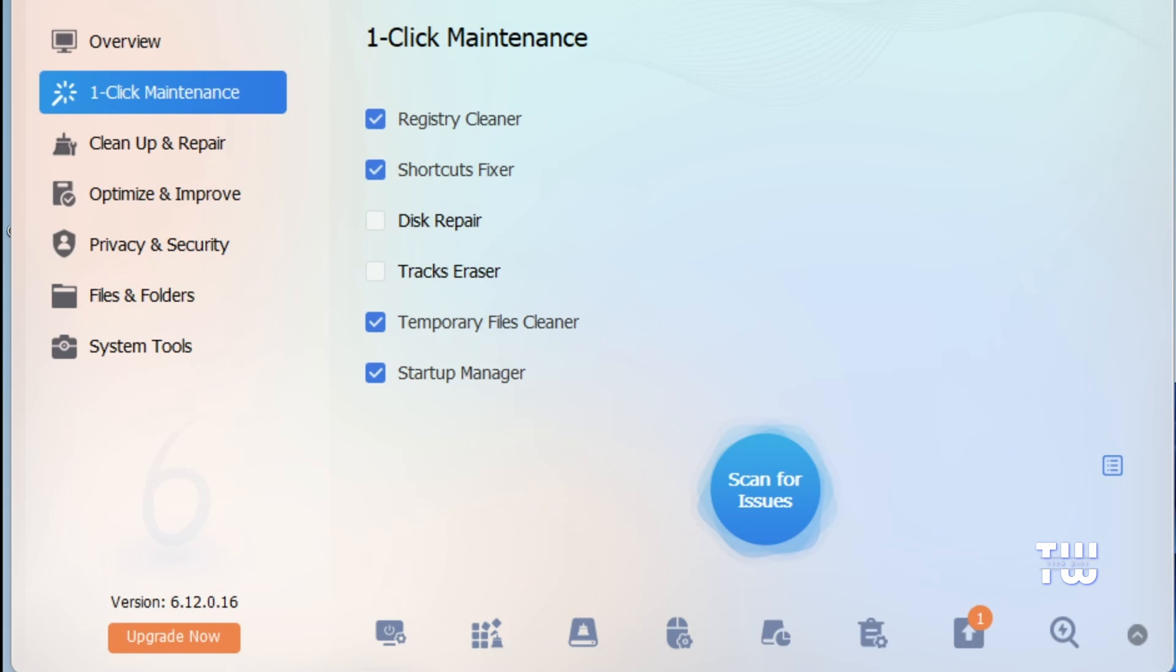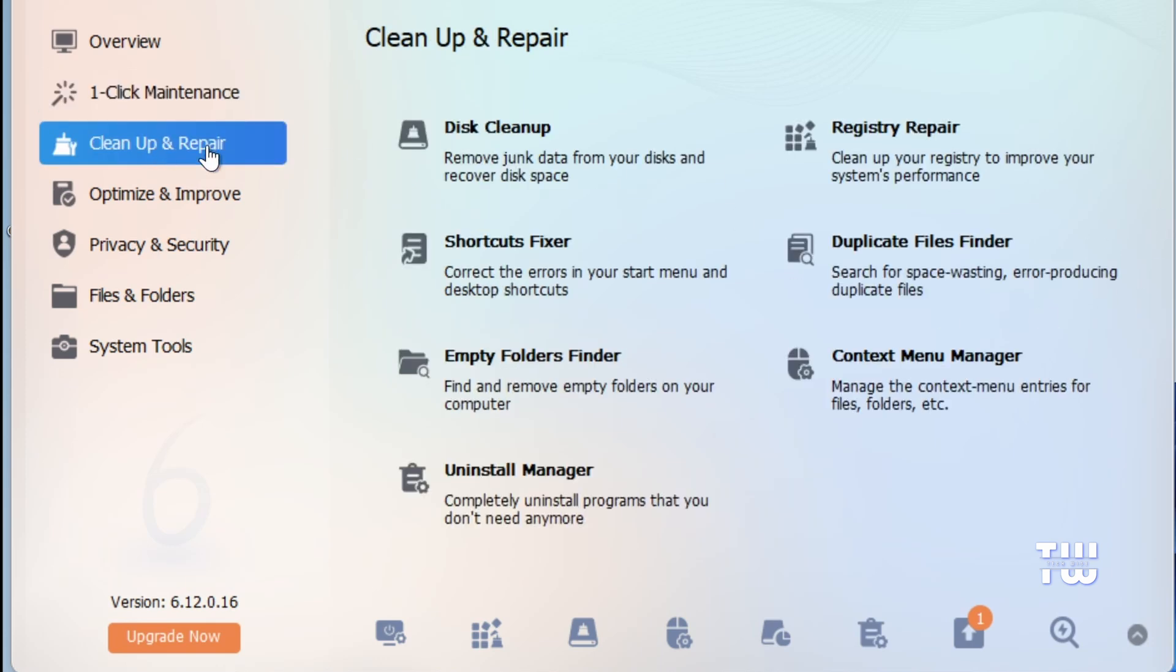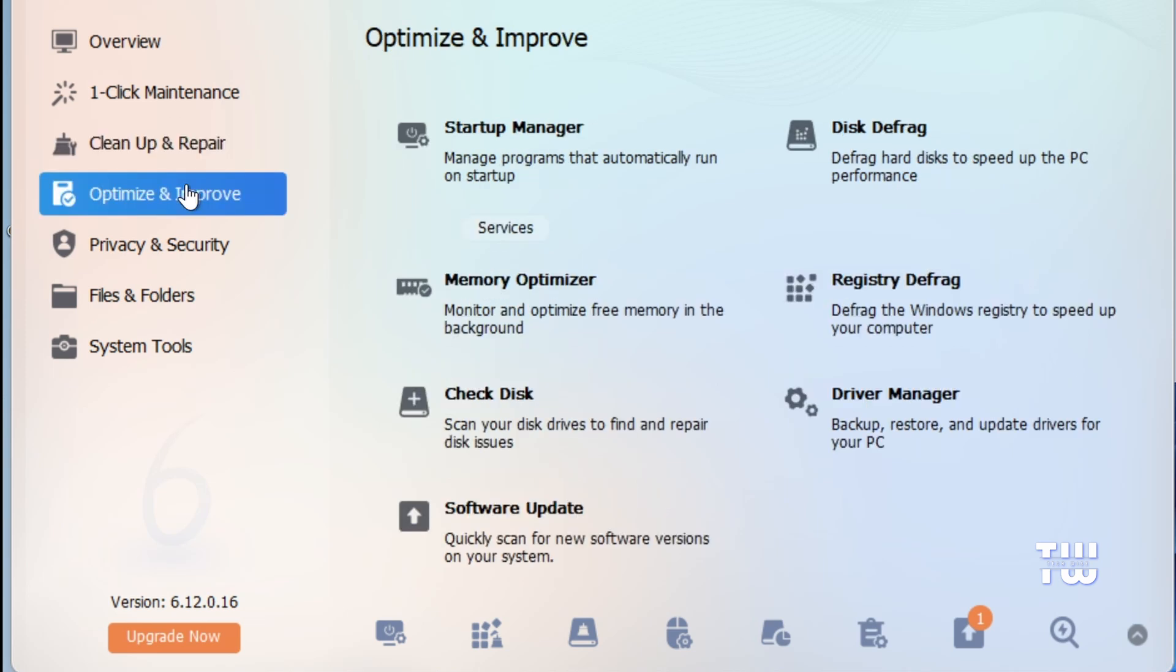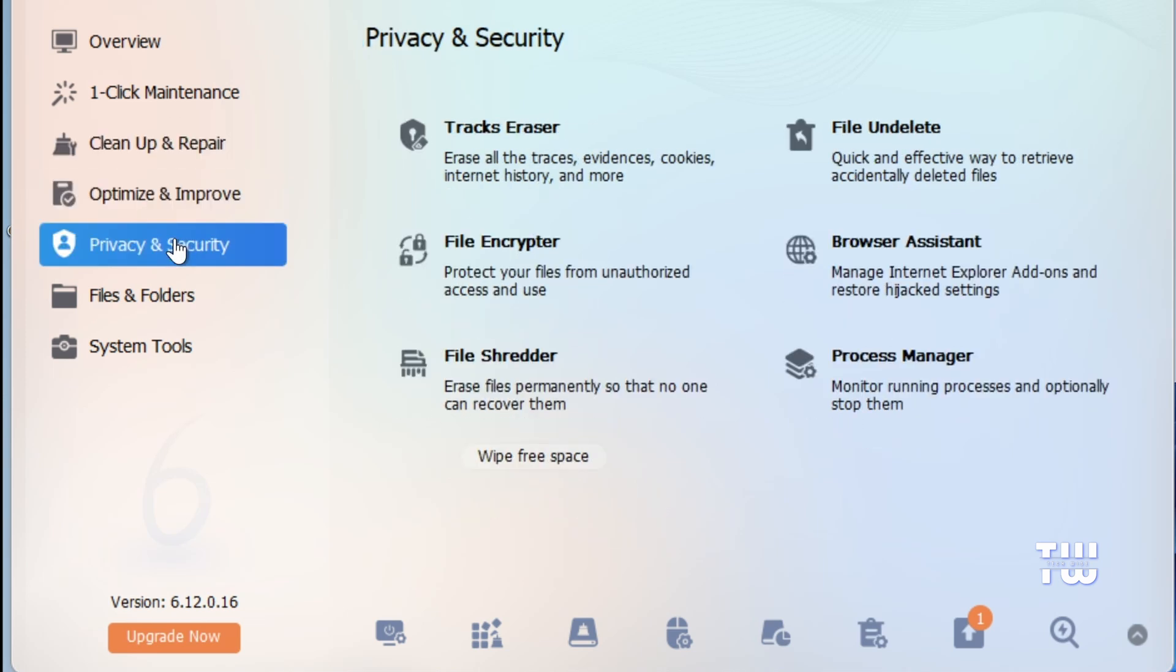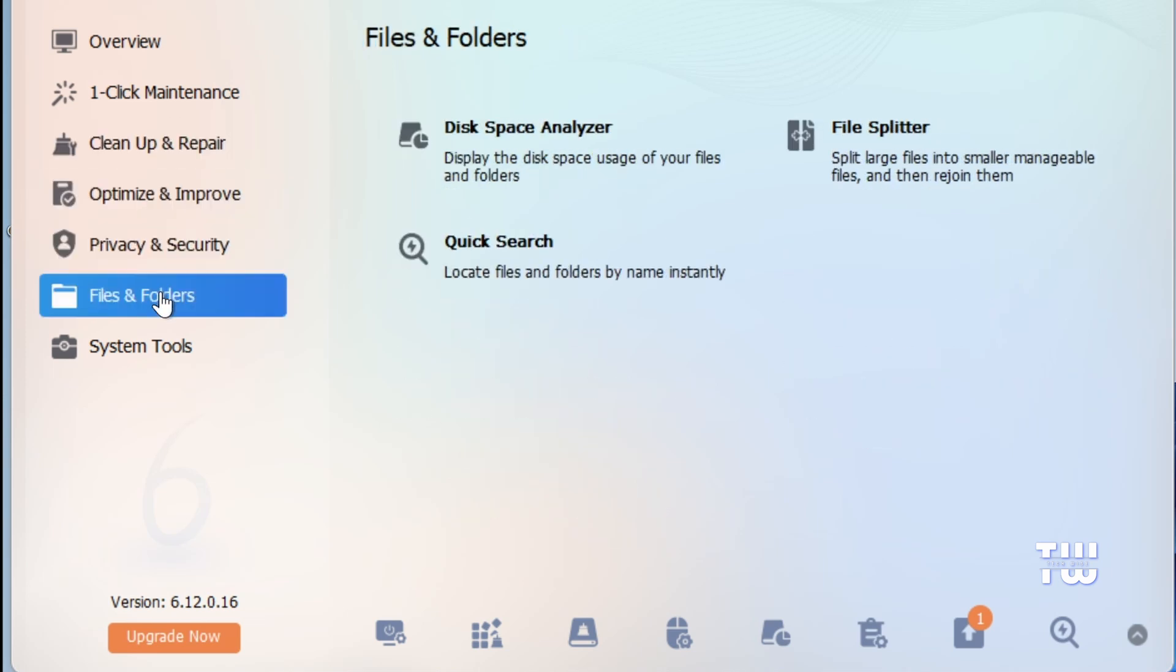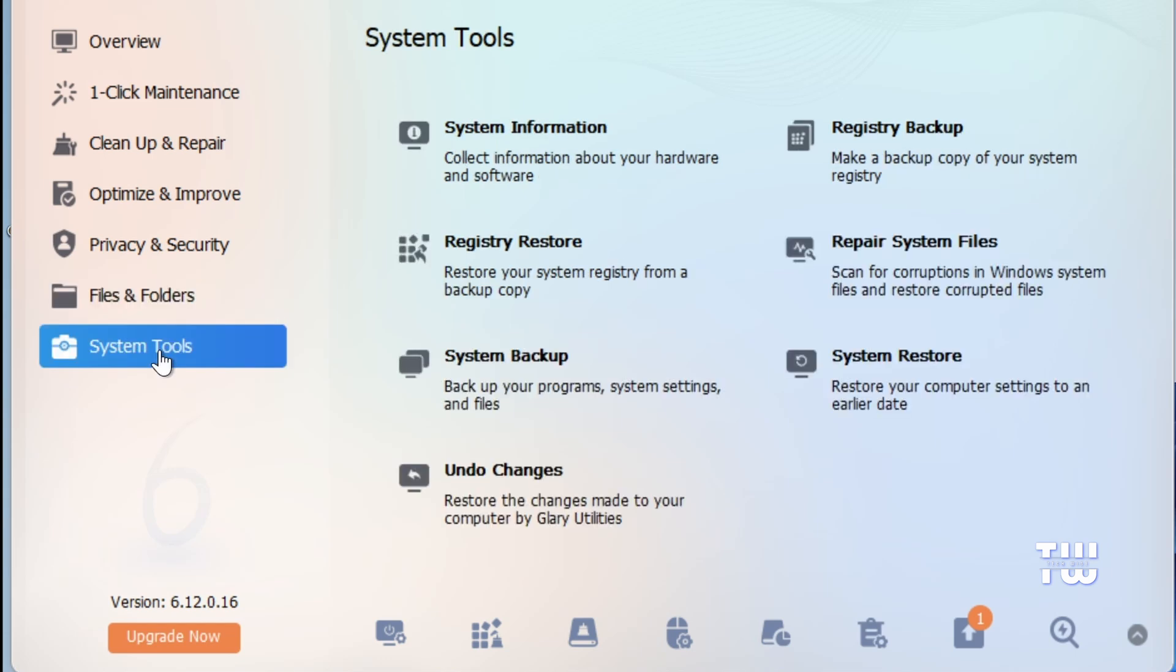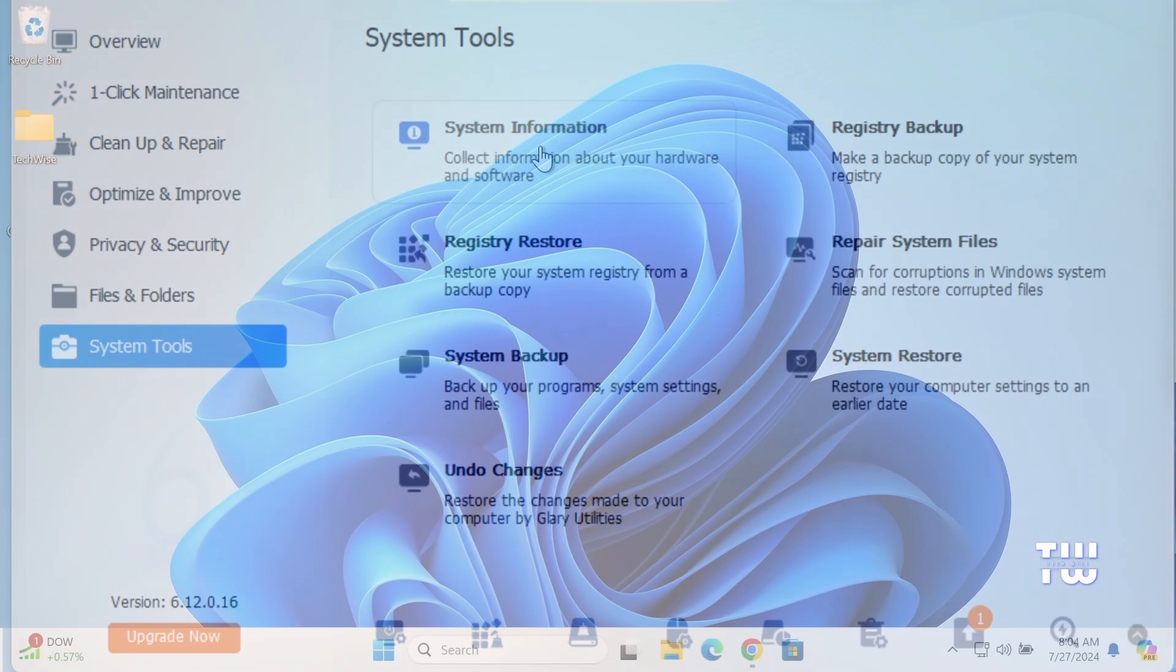In this video, I would like to share with you a must-have tool for Windows PCs that has more than 20 utilities to clean, optimize, and protect your PC. It's a must-have tool, and best of all, it's totally free to use. Let's get started.